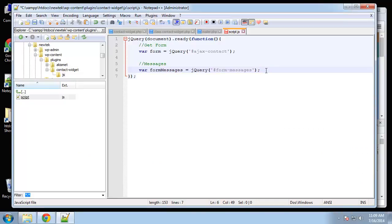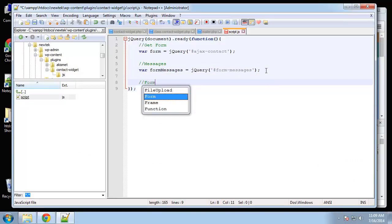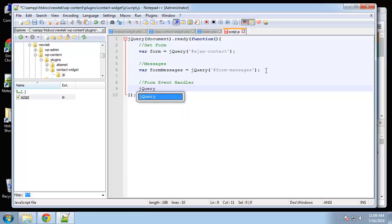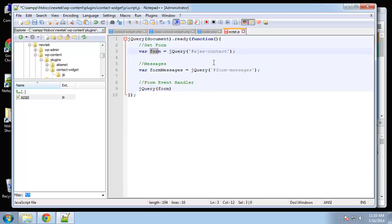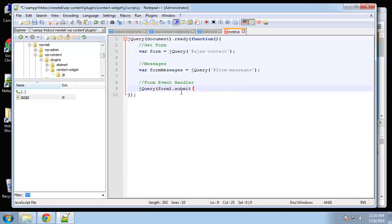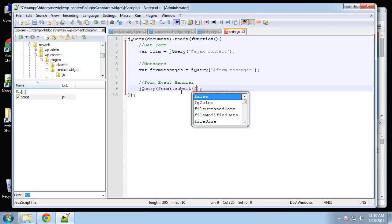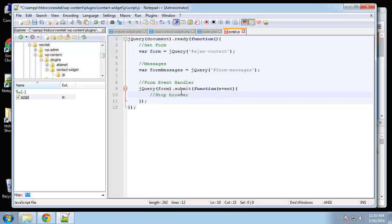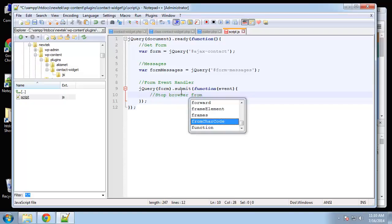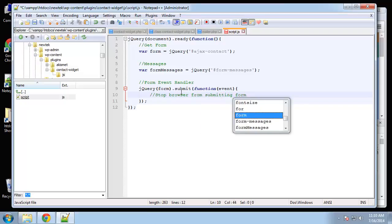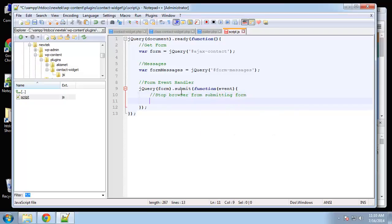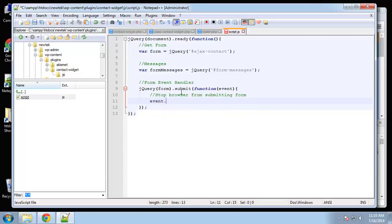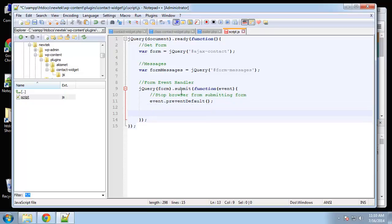Now we're going to create our form handler. jQuery form, this form is coming from here, which is the whole contact form. We're going to say dot submit. So when the form is submitted, we want to run a function, which will take an event argument. Now we want to stop the browser from submitting the form directly. We can do that with event dot prevent default. So this is just stopping the normal submission of the form, because we want to grab it in our JavaScript.